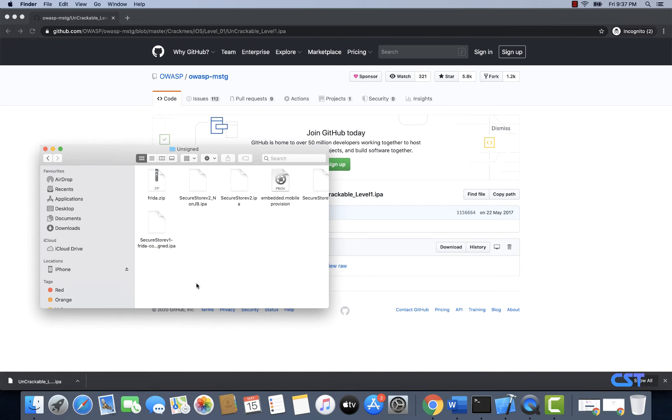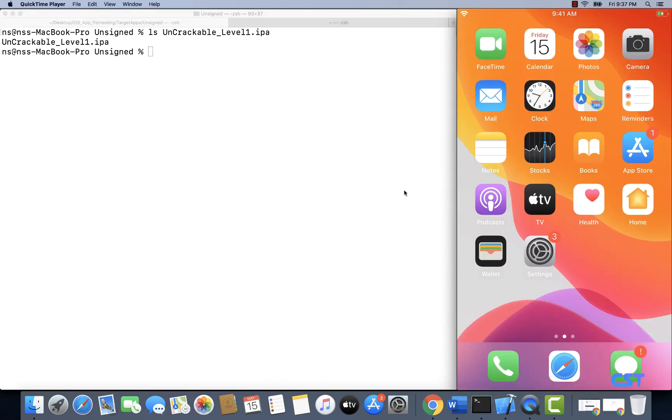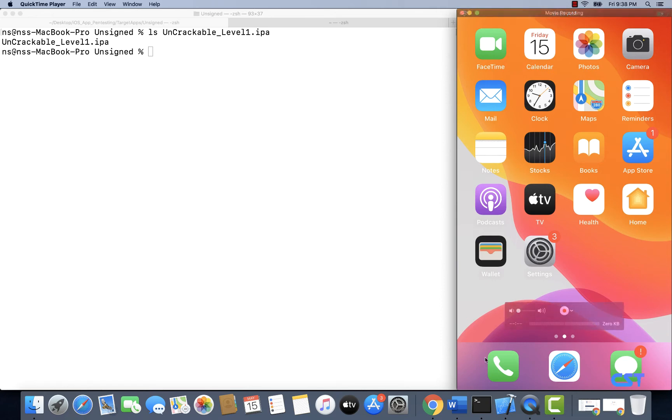I have downloaded the application. Now let me paste it into my current working directory, which is unsigned inside target apps directory. Now I should have an uncrackable level 1 dot IPA file. Now let me try to install this application using Xcode, so I'm switching to Xcode.